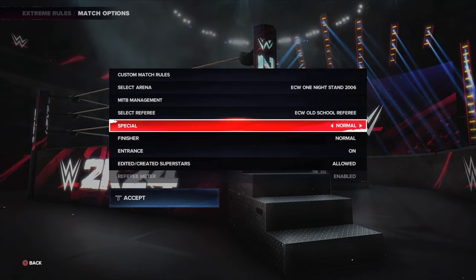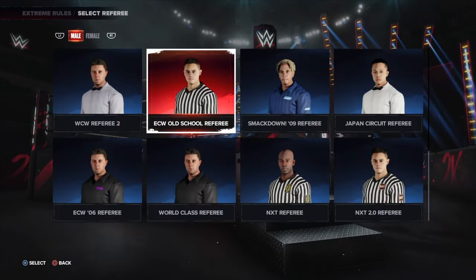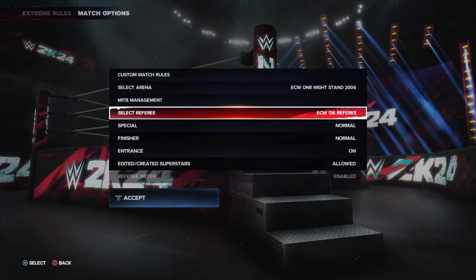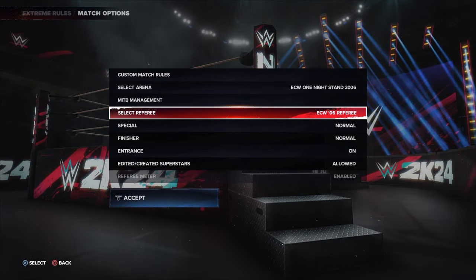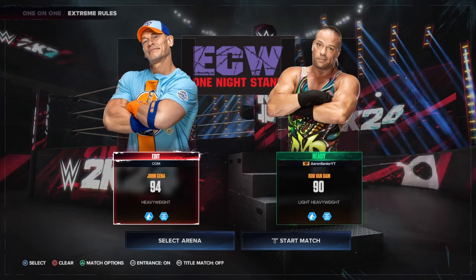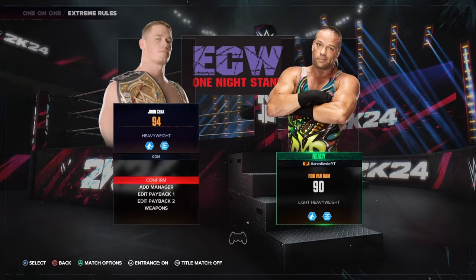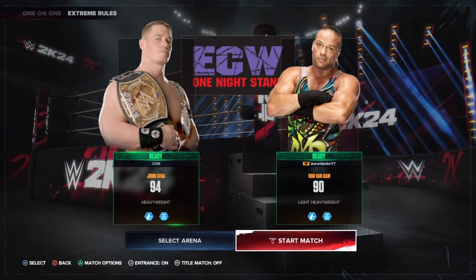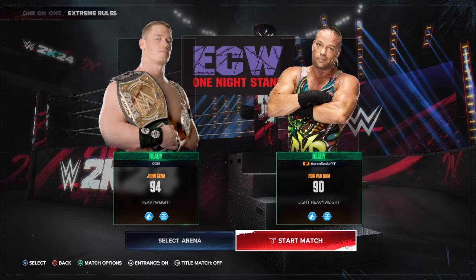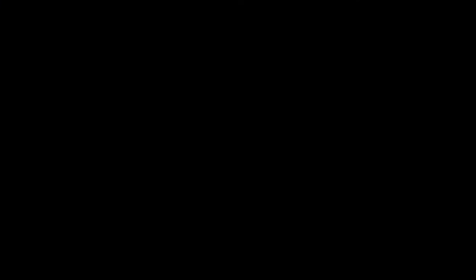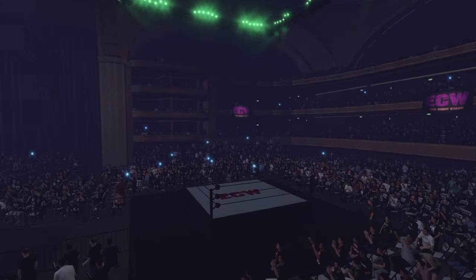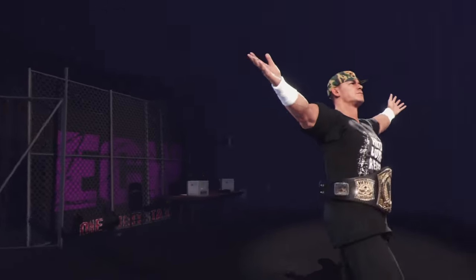All you've got to do is come to the match options first, before picking your roster, before picking your superstar. Come here, select your ref, then go up and put on the correct superstar. Make sure it's the correct render, and then let's see if this is going to be the correct John Cena from 2006.